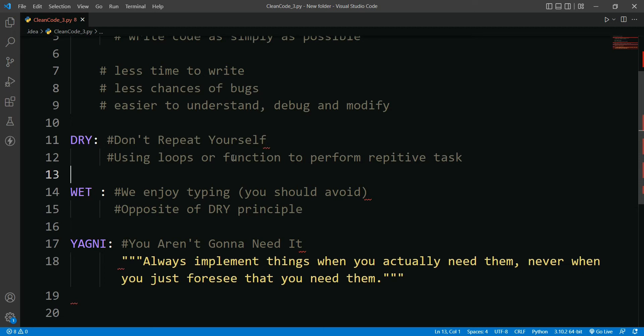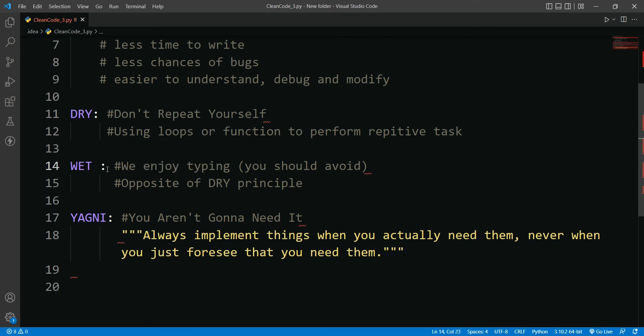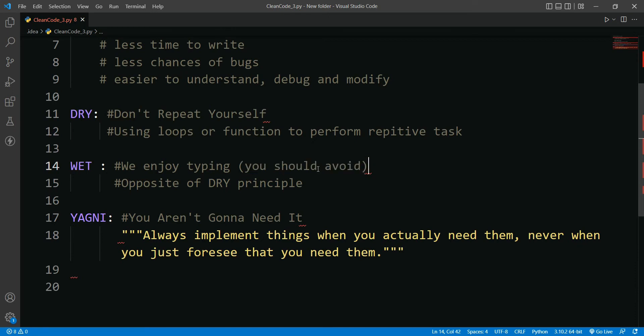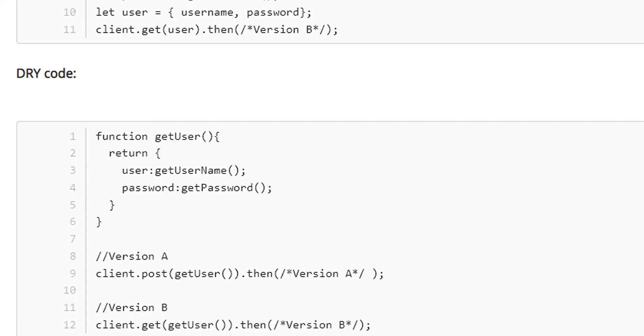We also have something called We Enjoy Typing, in short WET, which is opposite of DRY and you should avoid this. Basically here is an example of WET code and DRY code.